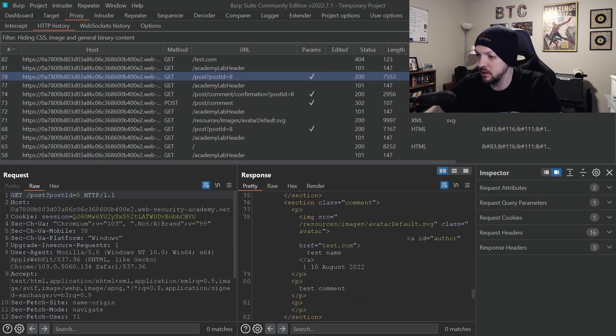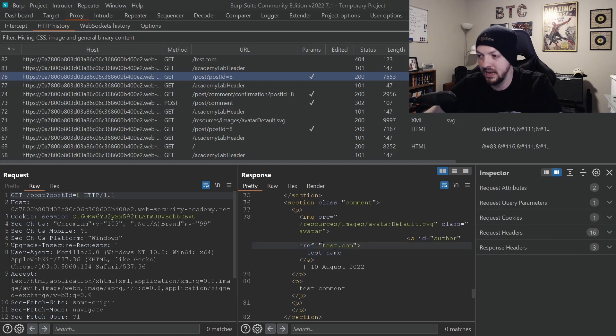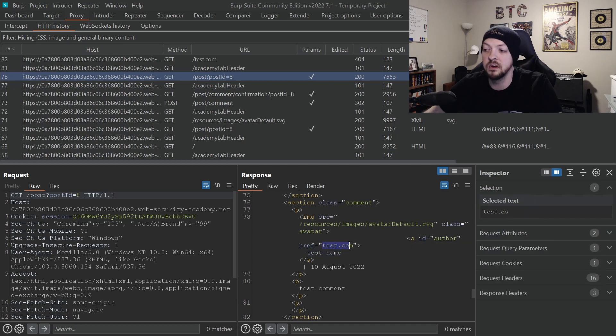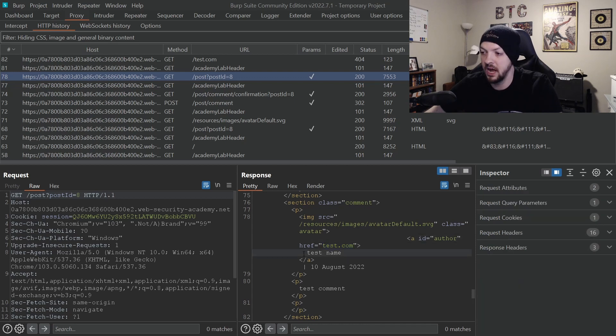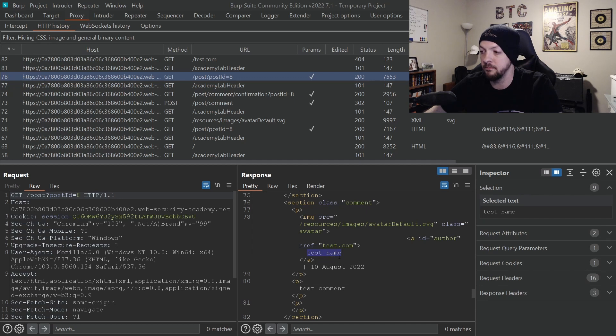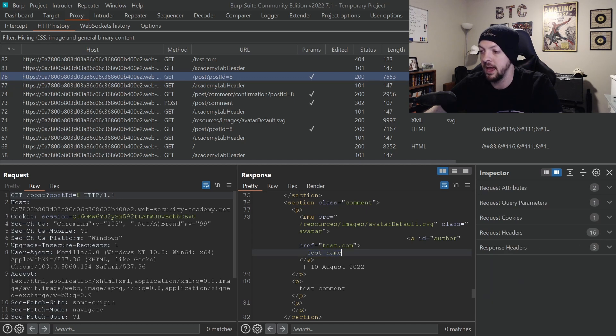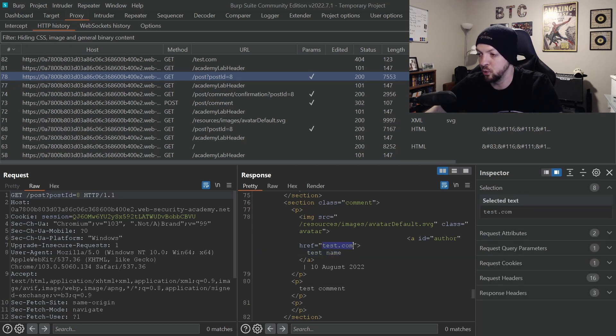We can find our comment that we submitted. So we see test name and here's that test.com that we submitted in the website field. So we can see what it's doing with that. It's just hyperlinking whatever this text is that we put in for the name field and it's directly linking it to whatever we put in the website field.